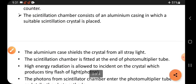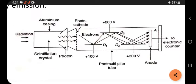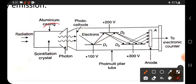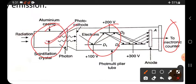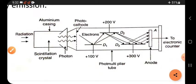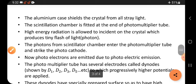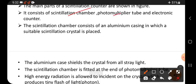In the diagram, three main parts are shown. There is the photomultiplier device on one side and the electronic counter on the other side. The scintillation chamber is connected to the photomultiplier tube, which is connected to the electronic counter. These three are the main parts.